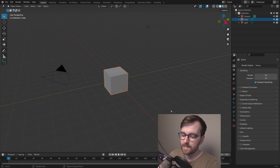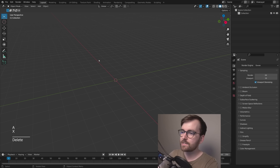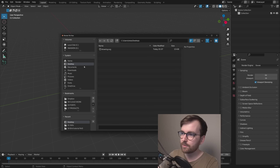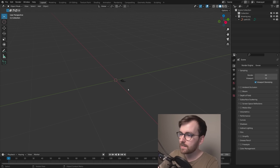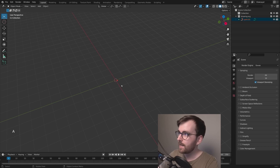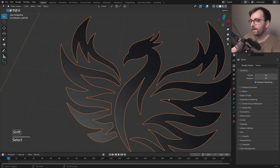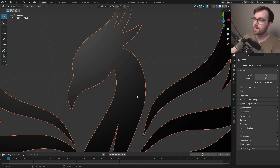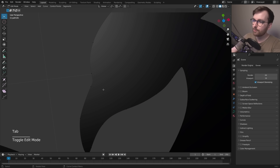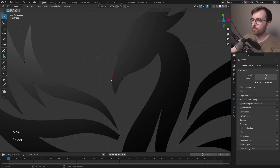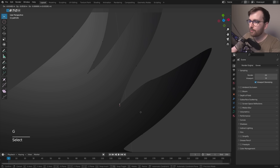Clear the scene by pressing A to select all and X to delete. Then go to File > Import > Scalable Vector Graphics, find it on your desktop, and import. It's really tiny, so press A to select all and S to scale it up. Press Tab to go to edit mode and you can see the actual curves in Blender — just compare the blocky low-res JPEG versus the crisp vector file.